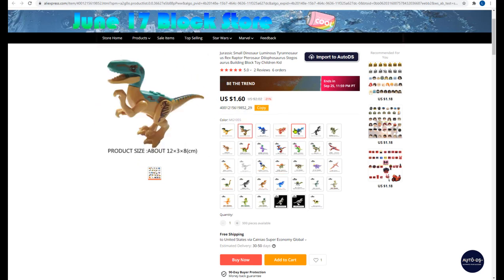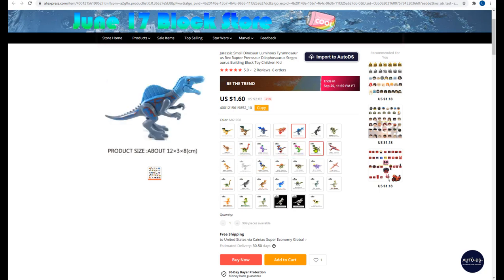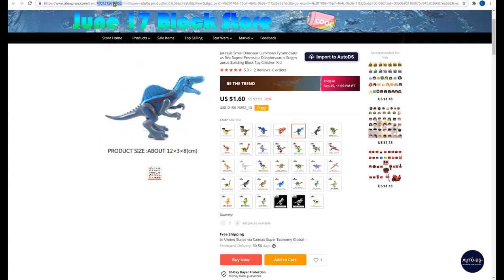On AliExpress you can see a product like 'Toy Dinosaurs' with many variations. The product ID can be seen with the help of the AutoDS Chrome extension — I have it installed in the bottom right. Just search Google for 'AutoDS Chrome extension' or see the help links below. Once you have it, on AliExpress it will show you the item IDs and you can copy them easily. In many cases you can also extract the product ID from the URL.